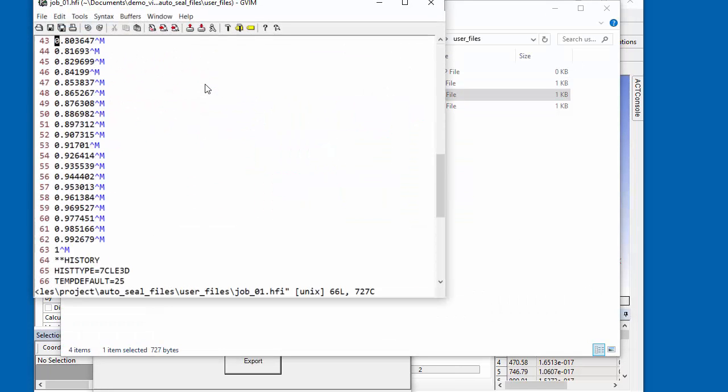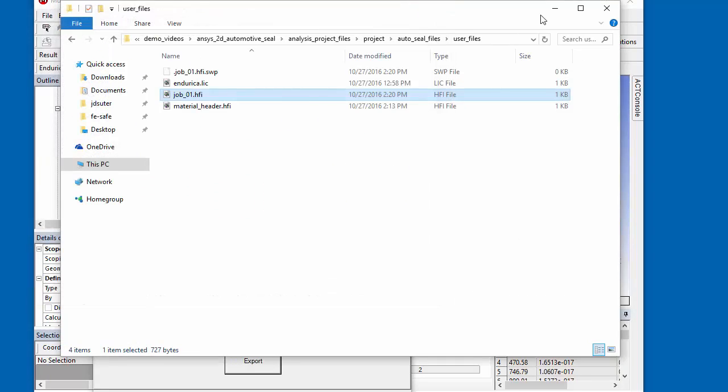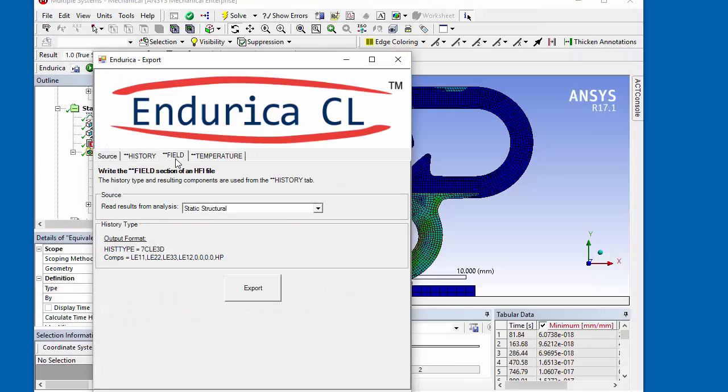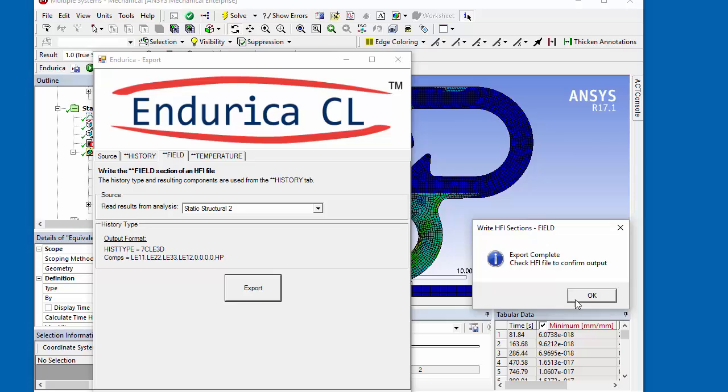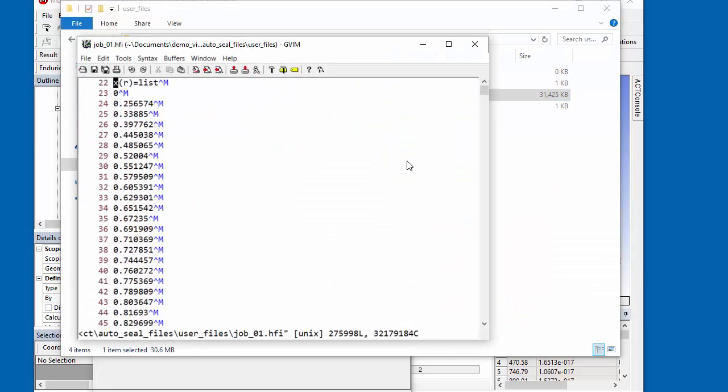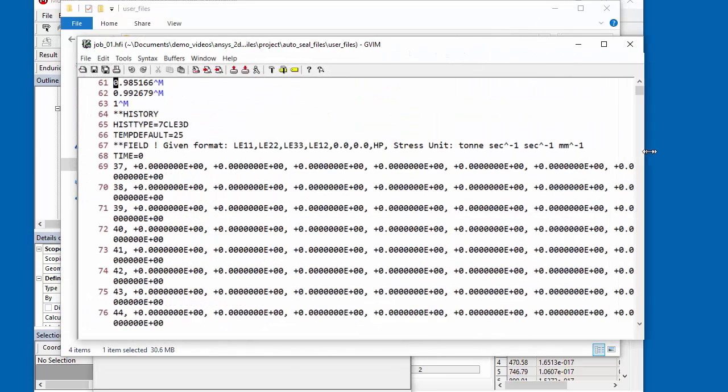Checking the HFI file shows that the history section was correctly appended. Next, the history data is written to the field section of the HFI file and the file is again checked.